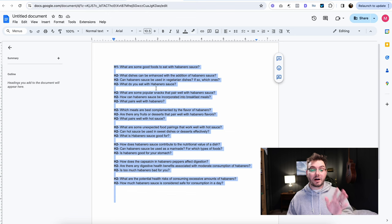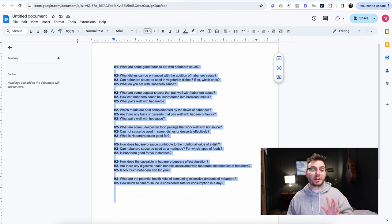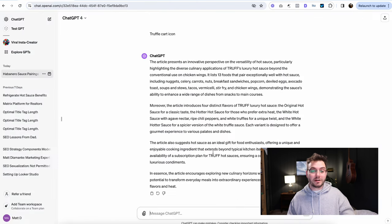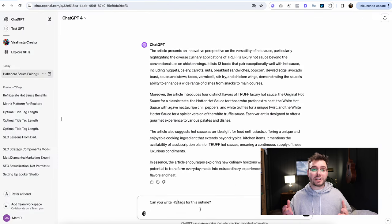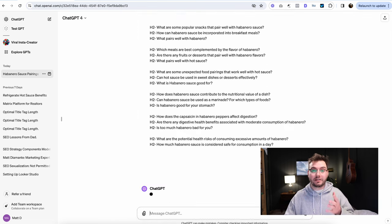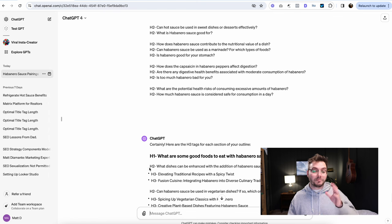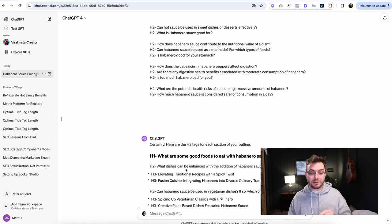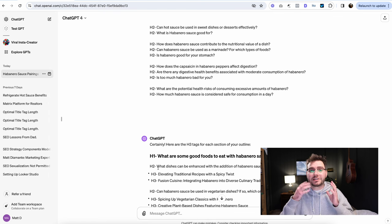We're just going to copy everything how it is. We're going to keep the H1 and H2s in there. And then we're going to ask ChatGPT to write heading three tags or H3 tags for this outline. And then we're just going to paste in our outline there. So we can immediately see here that it's actually giving us heading three tags.